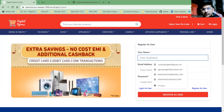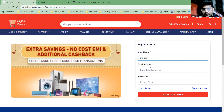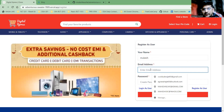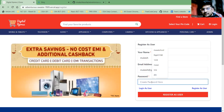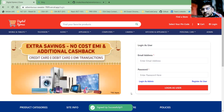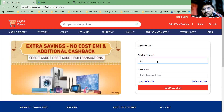You have to enter your name, your email address, and create a password. After that, click on Register as a User and you will be redirected to the login page, where you enter your email address and your registered password.